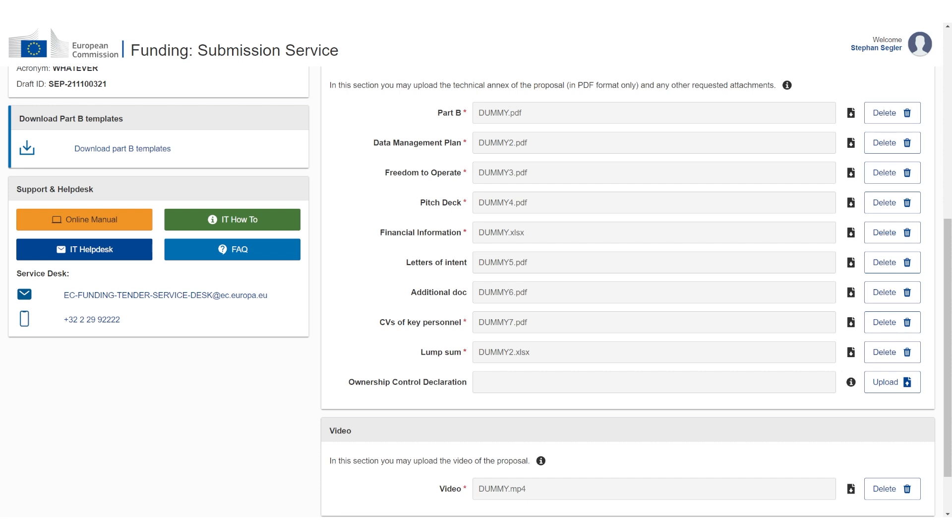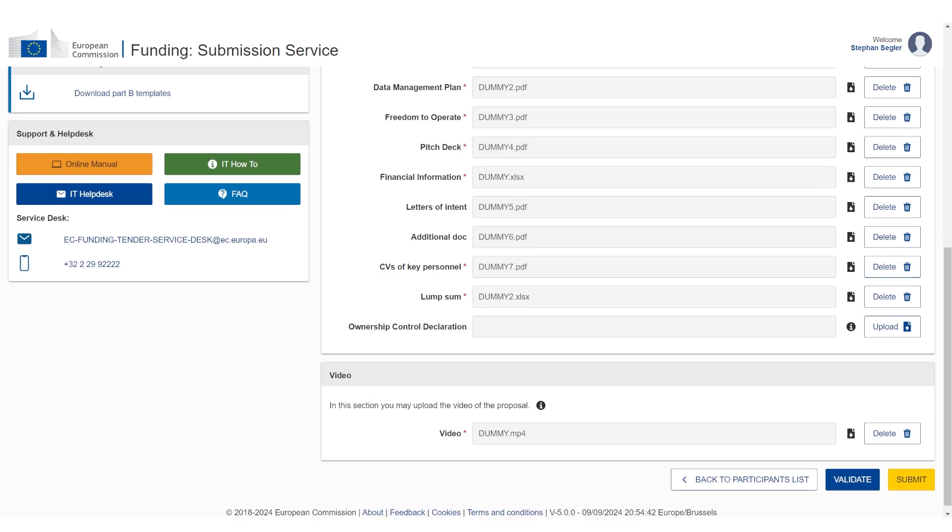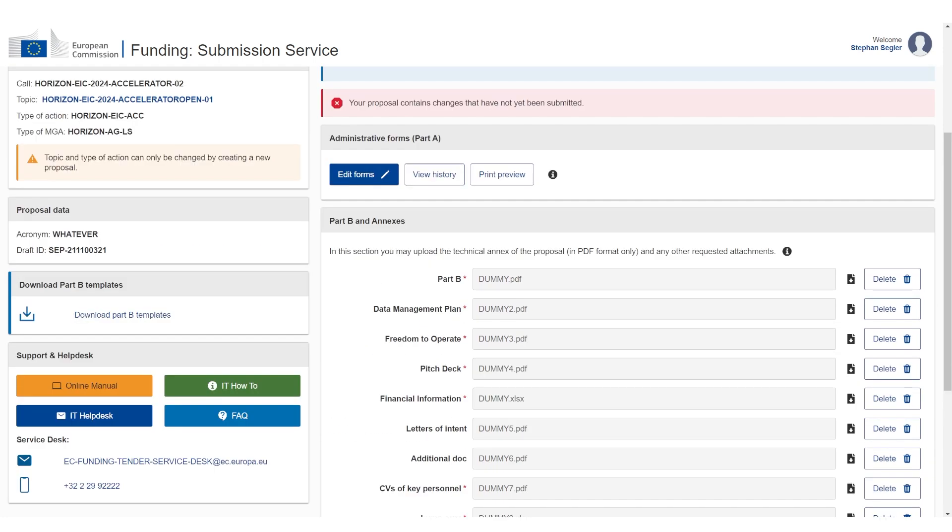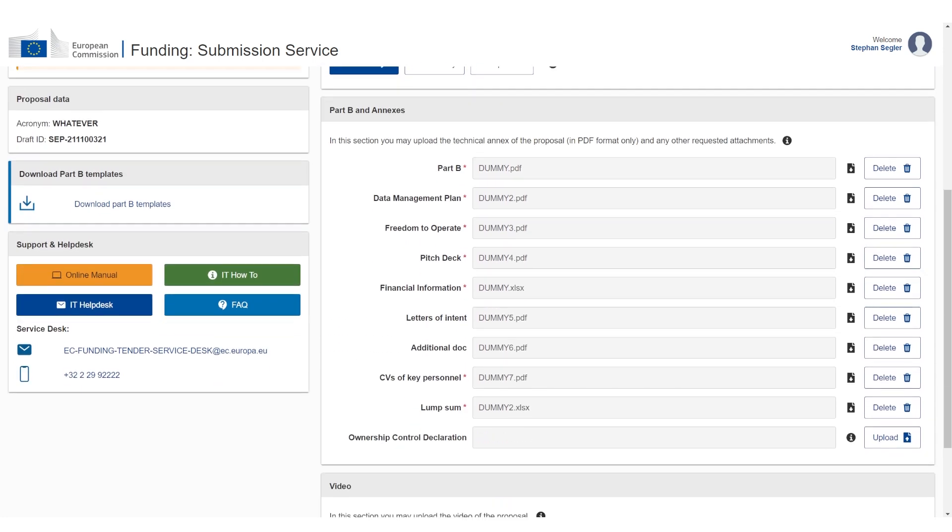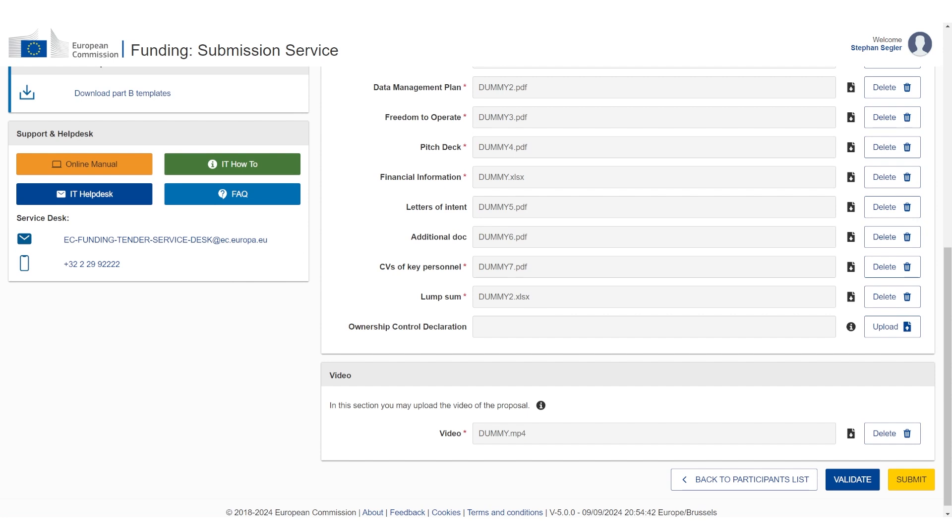In 2024, this is related to companies that are doing semiconductors or doing AI research. This is going to be specifically for these types of companies. But this is it. I have now finished part A and I've also finished part B. I've uploaded all my documents, all the ones that are mandatory. Now I click on submit. And now it's submitted.